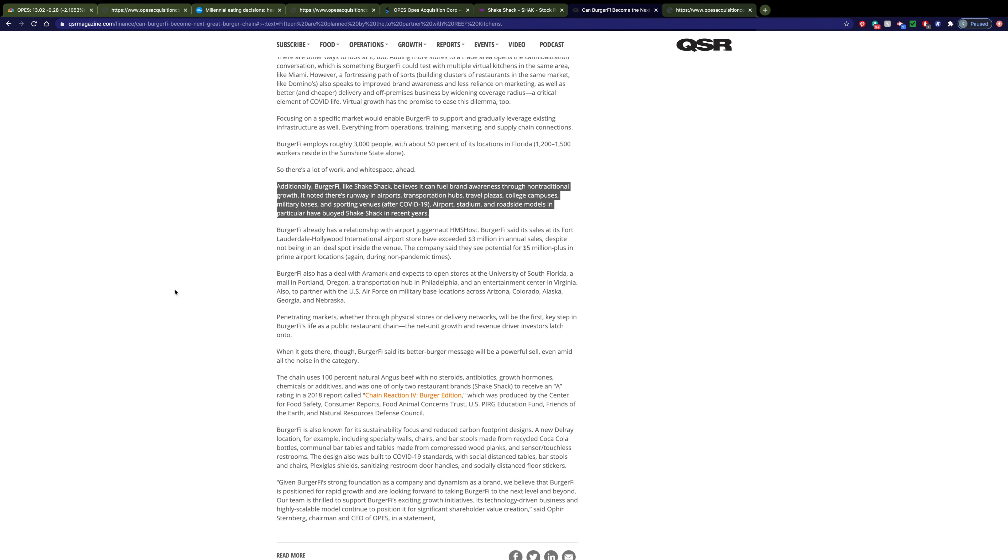BurgerFi believes that they can out-compete Shake Shack in some unique areas. They're focused on branding their company in places like airports, travel plazas, sporting venues, all of these places where you don't really see Shake Shack.